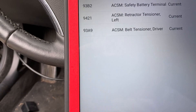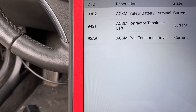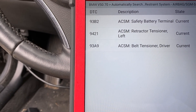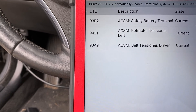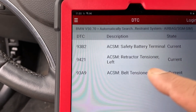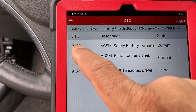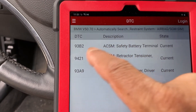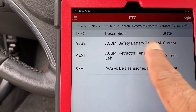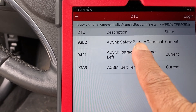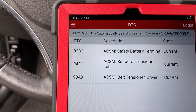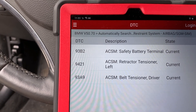Let's go back and clear the airbag fault codes. Fault code clear completed. Now we have the belt tensioner, retractor tensioner, and the safety terminal. Let's take them one by one. First, 93B2 which is the battery terminal - like what we did before with other BMW videos.